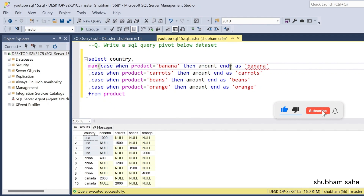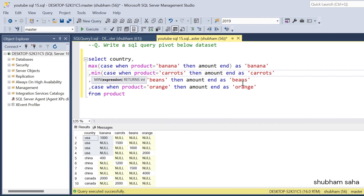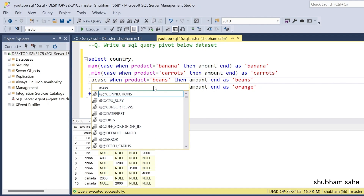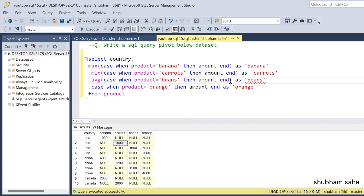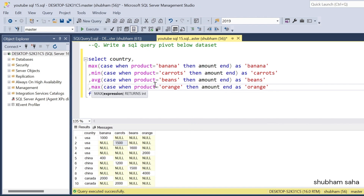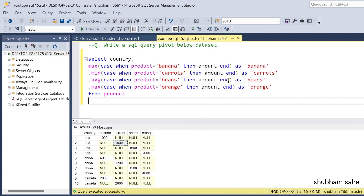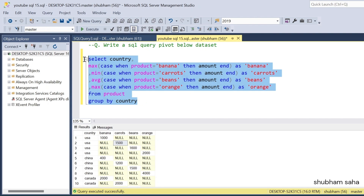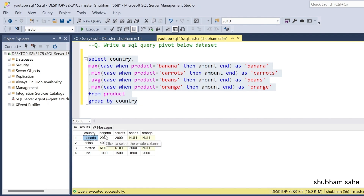Also any aggregation I can use — MAX, because if I use MAX on banana the other value is null so I will get only 1000. If I use MIN also, other one is null so I'll get 1500. I can also use AVG. I can use MAX again. And I have to use GROUP BY because I'm using aggregation — GROUP BY country. So if I run this query I will get the expected output. Canada: banana 2000, carrot 2000, beans and orange are null. China: banana 400, carrot 1200, beans 1500, orange 4000. Mexico: only beans are there, others are null. USA: all product amounts are there.